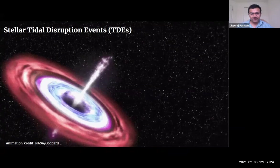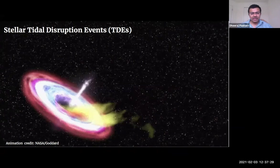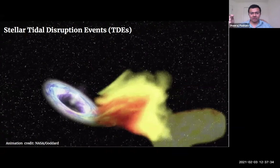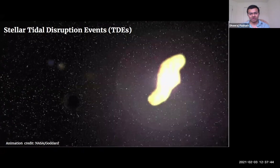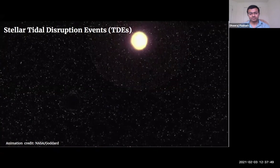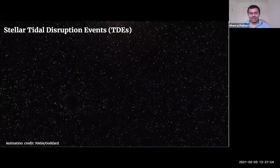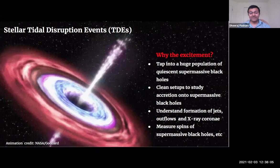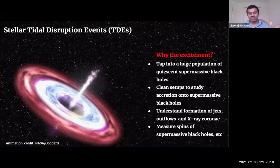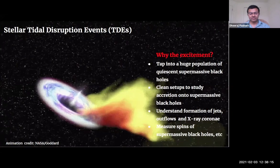TDEs are electromagnetic flares that come from nuclei of external galaxies — encounters between stars and supermassive black holes. What essentially happens is a star comes too close to a massive black hole, and the tidal shear across the length of the star exceeds the self-gravity of the star. That's when the star gets shredded. Roughly half of the material falls onto the black hole and triggers accretion onto the black hole that was otherwise hidden or dormant. TDEs allow us to tap into that huge population of hidden supermassive black holes.